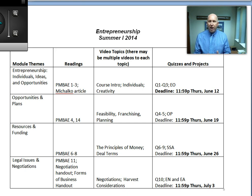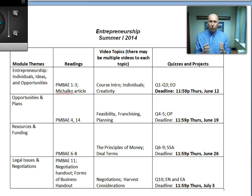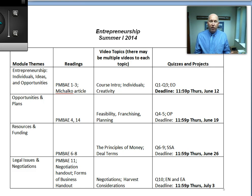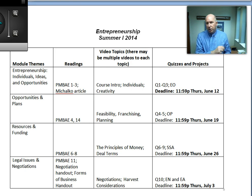The quizzes are all about giving you one more good reason to read the material and watch the videos. That's it. That's why it's all open book — so that you feel like you can familiarize yourself with the material, and then when it comes time to take the quiz, go look it up.